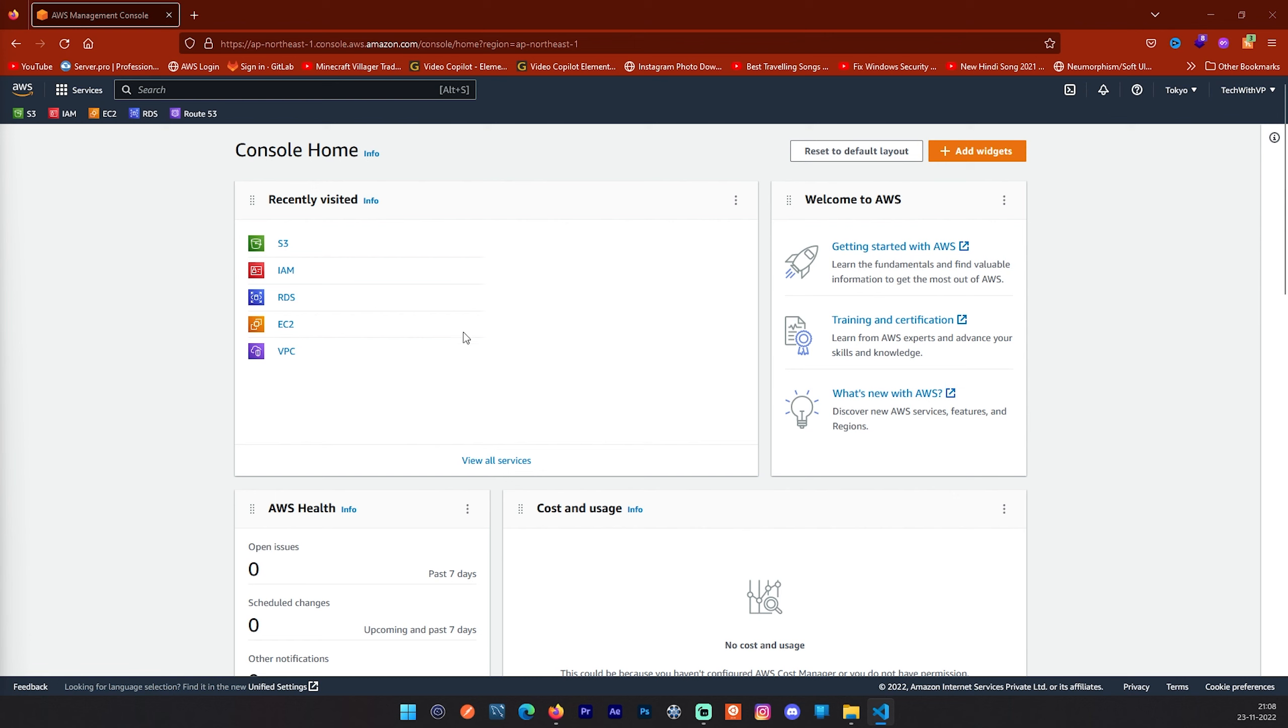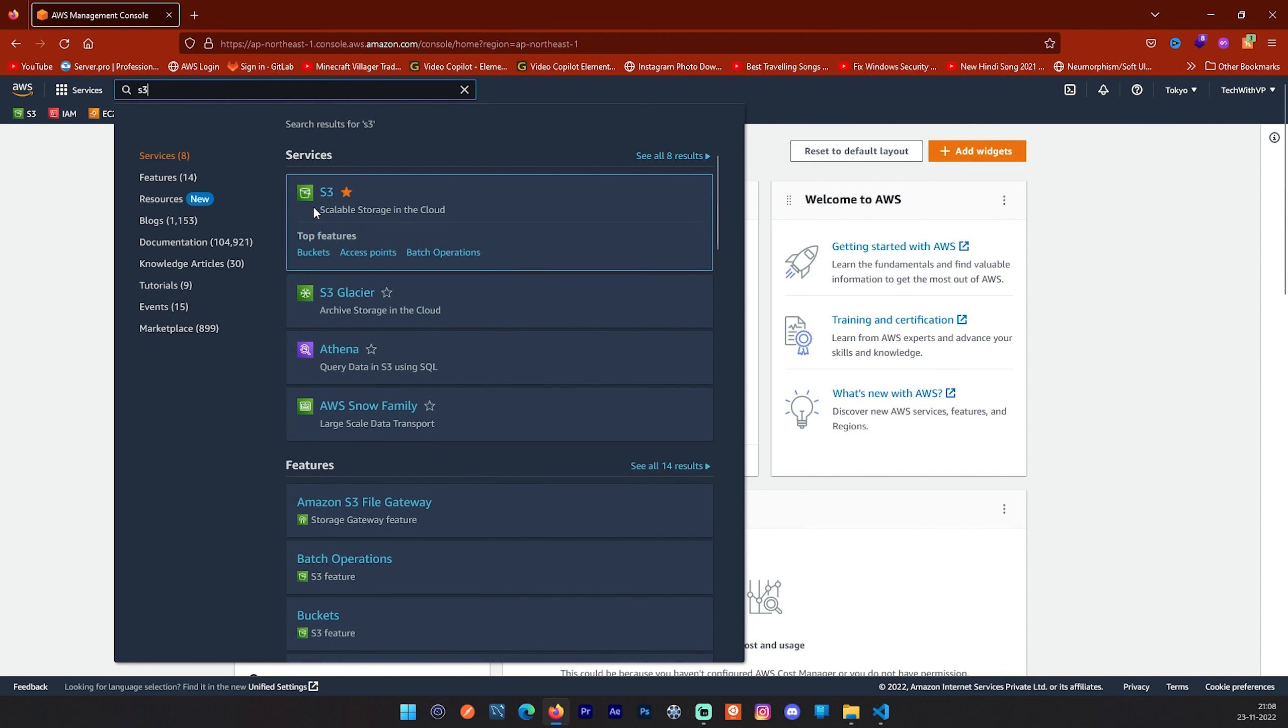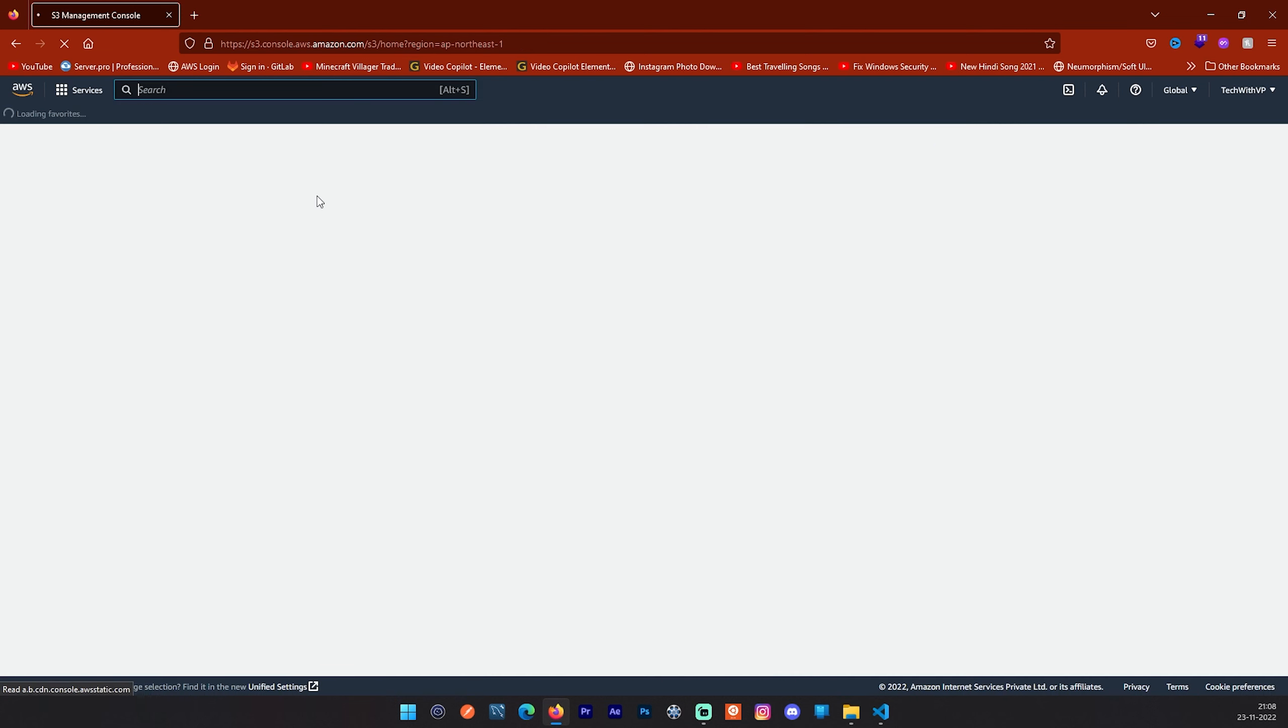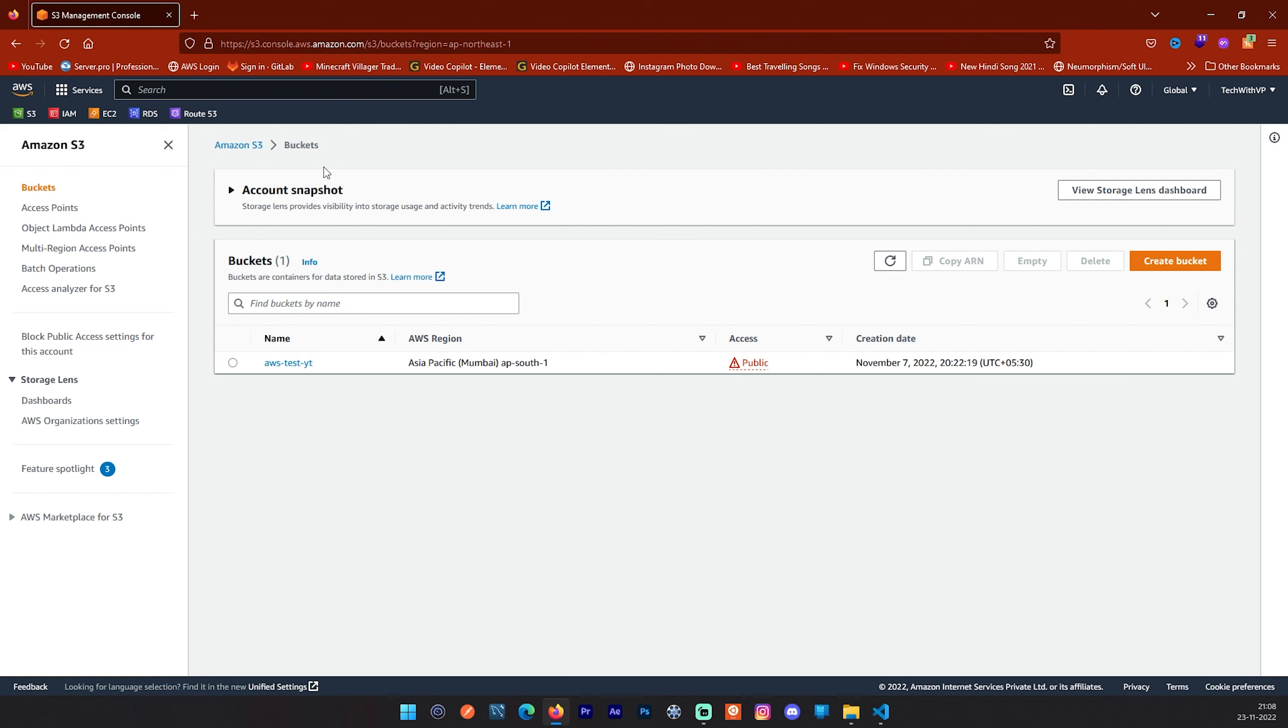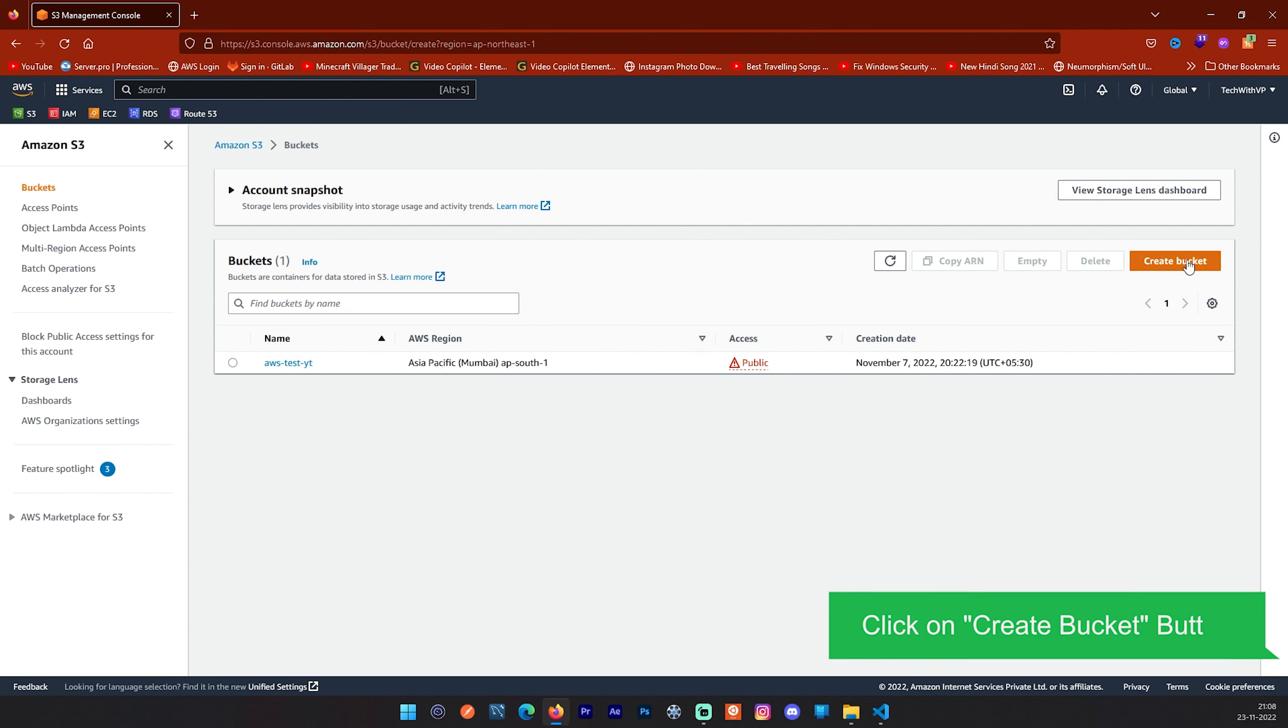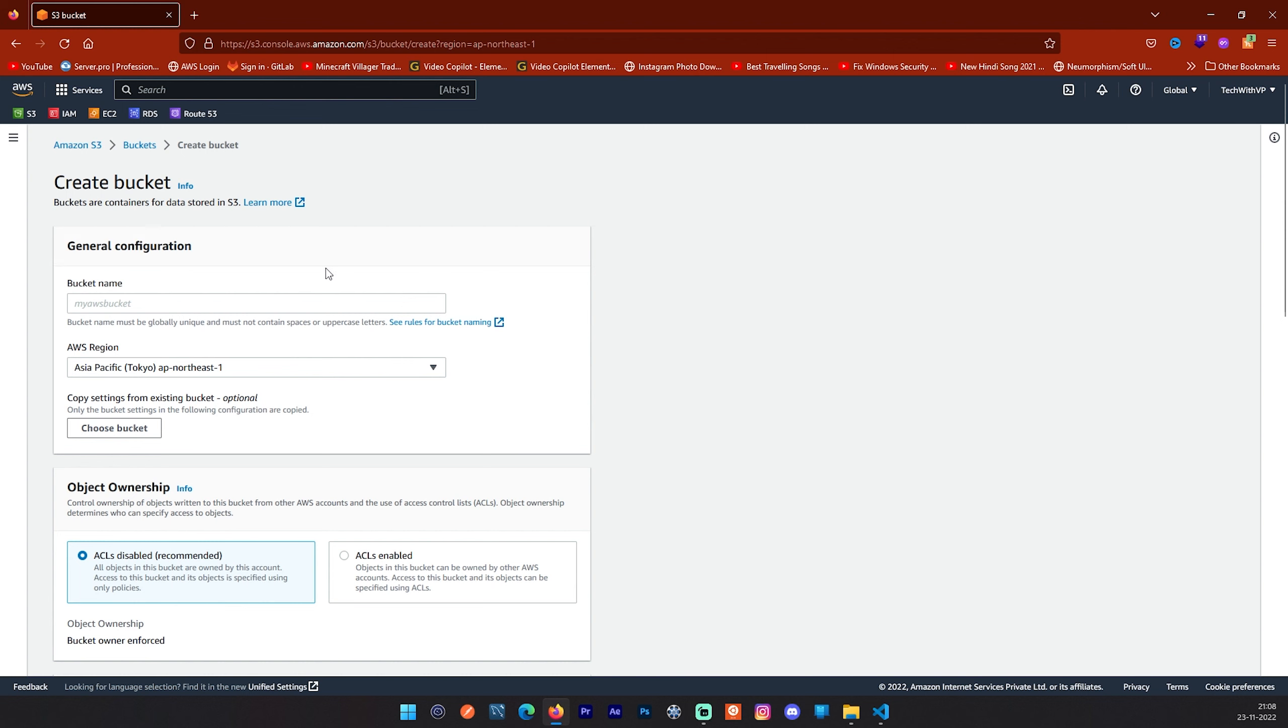I have already logged into my AWS account and now I will show you how you can create your first S3 bucket. First you have to go to this search and type S3. You will see this little bucket here and S3 scalable storage in the cloud. Select this. Now, it will redirect you to this page and here you will see the list of previously created buckets. I have already created one bucket but for this video we are going to create one bucket from scratch. First step is to click on this create bucket button.